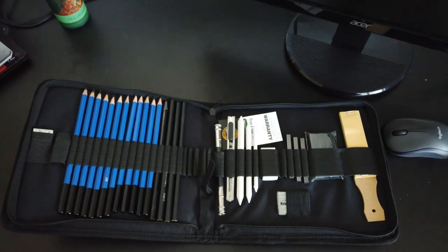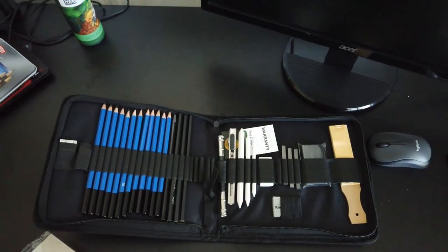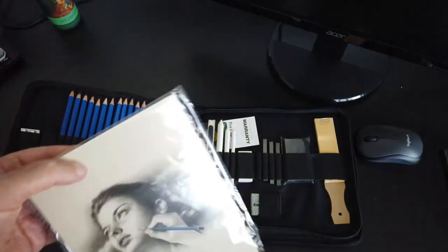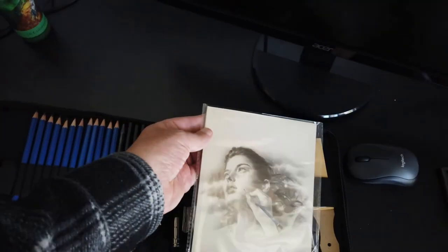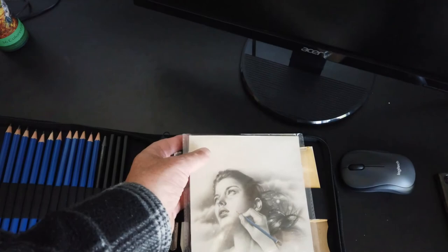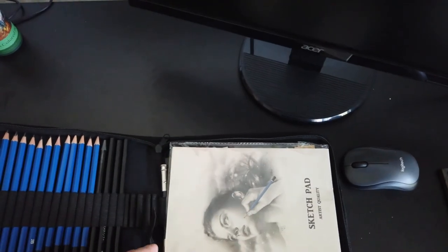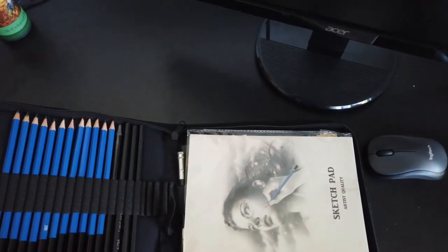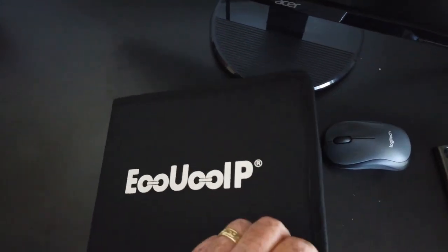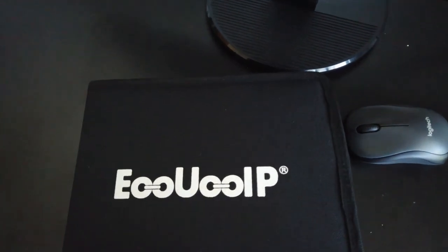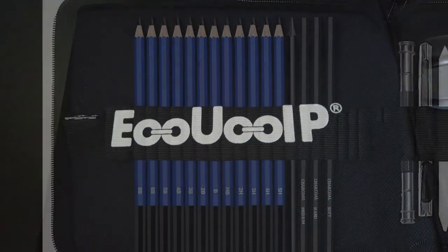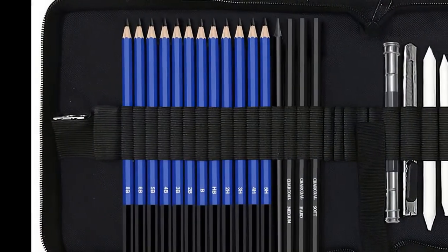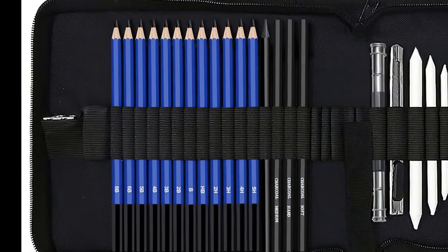Personally speaking, I would be more than happy to take this set on holiday with me to help me capture sketches as I travel around. And at the time of filming this, this sketching set costs £11.89 on Amazon.